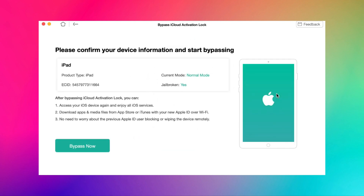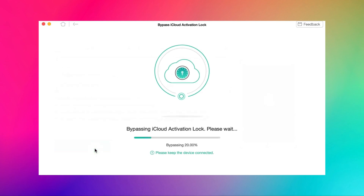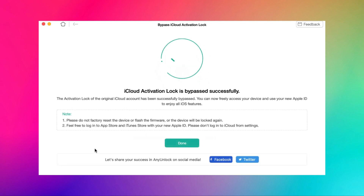Then please confirm your device information and start to bypass activation lock. Click on bypass now to begin the process. A few minutes later, iCloud activation lock will be bypassed by Anion Lock. You can set up your iPad freely now.